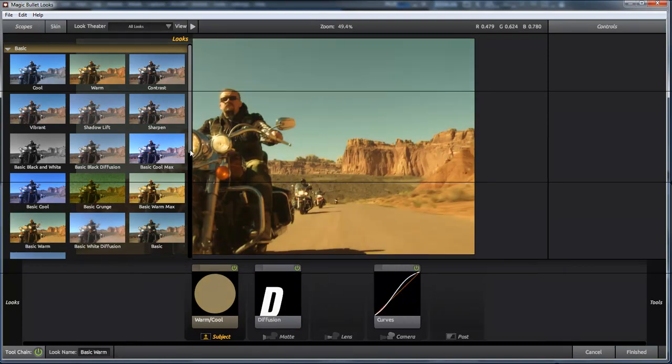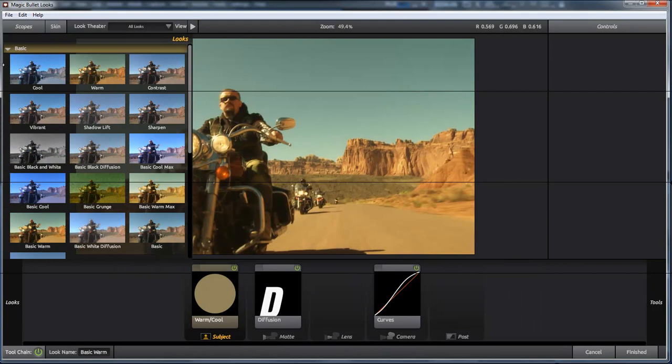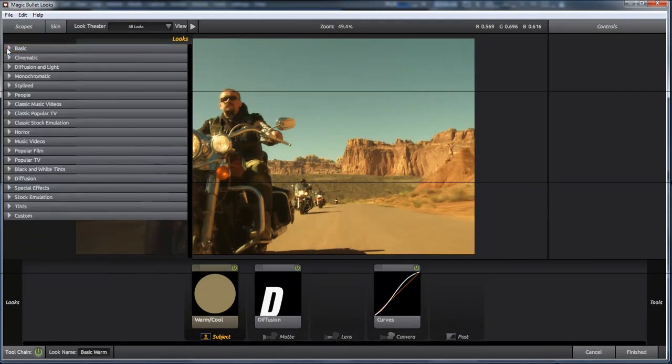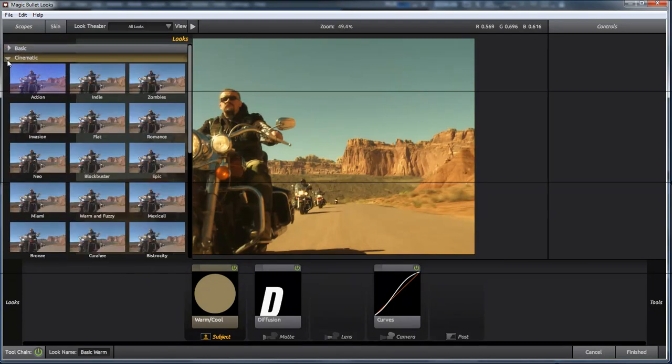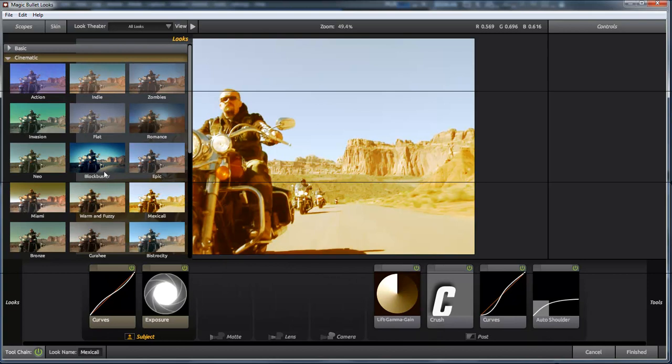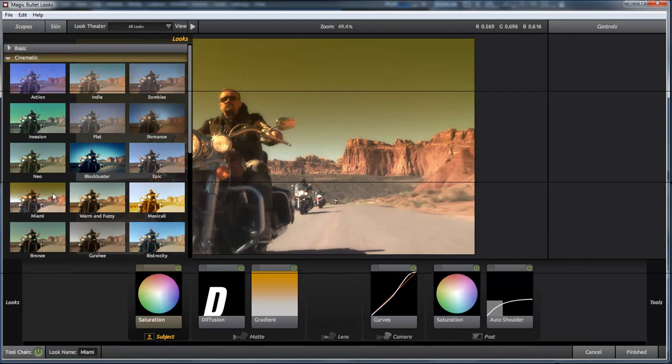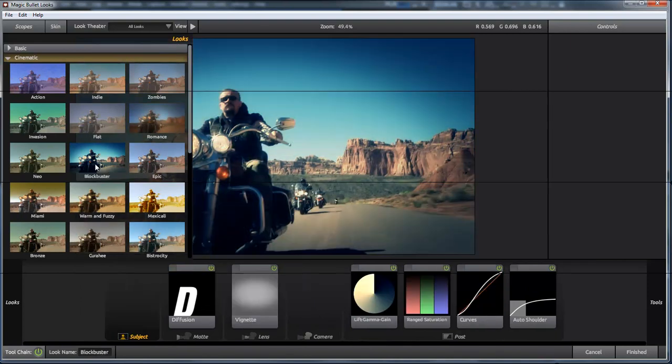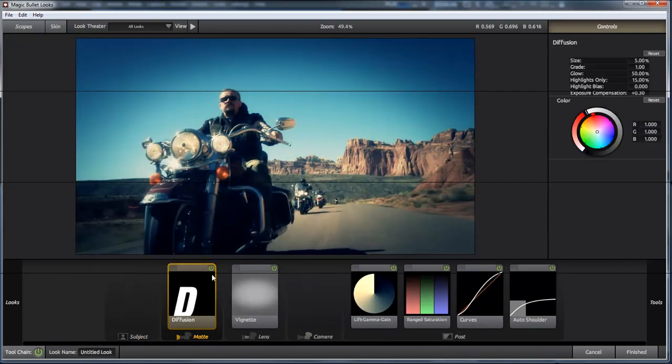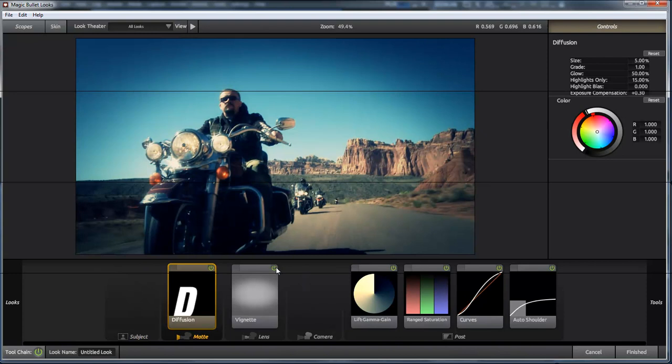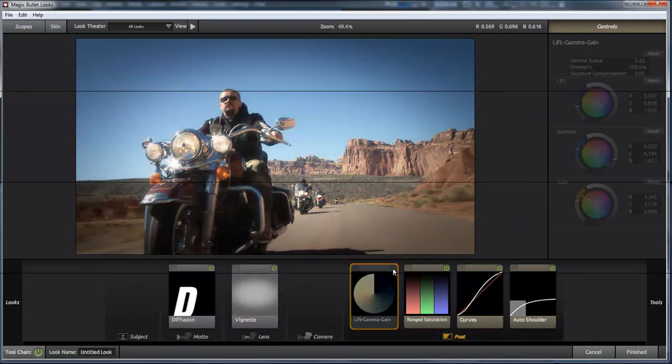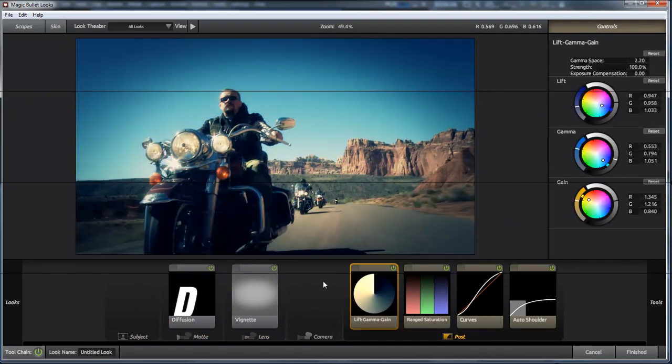And you will see the result right here in the preview window. And of course if you want you can go to the details settings to modify them. For example I can turn off the effects here. Or to compare with the original I can turn off the complete chain here.